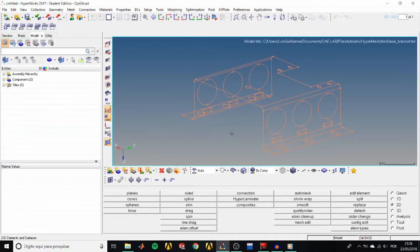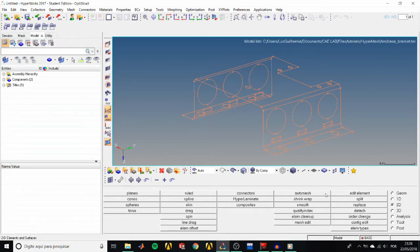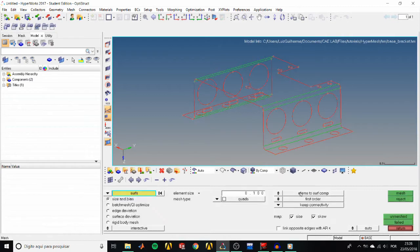First, open the base bracket model and we'll start by creating a baseline mesh. So in the 2D page, go to the Auto Mesh panel.